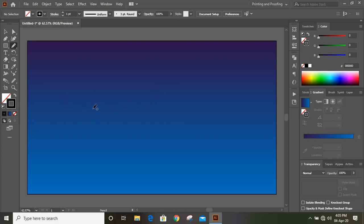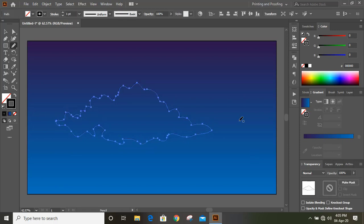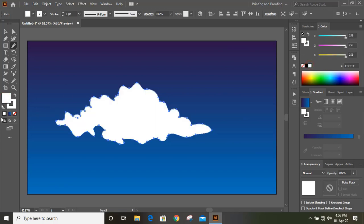And now here I'll draw a shape for cloud. Now I'll fill this shape with color and remove this outline.